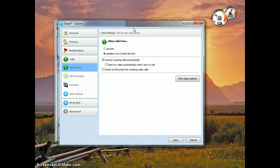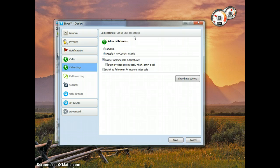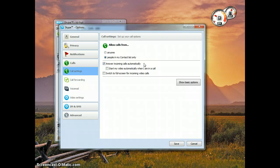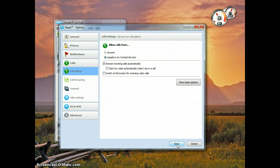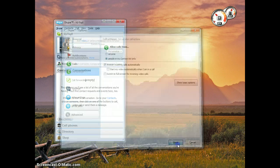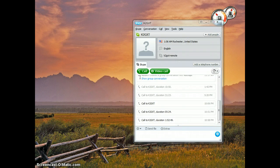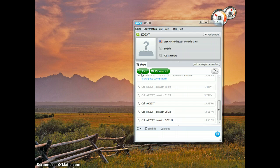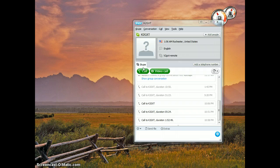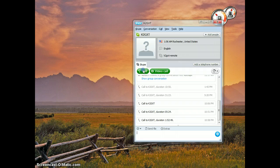You are also going to want to select the answer incoming calls automatically. Just to make sure that when you call the remote server that it automatically answers your call. We will actually see how that works later on. So just save that. And I brought up here the remote server that I am going to be connecting to. This is the Rochester Institute of Technology Amateur Radio Club's remote setup. And I am just going to connect into that.